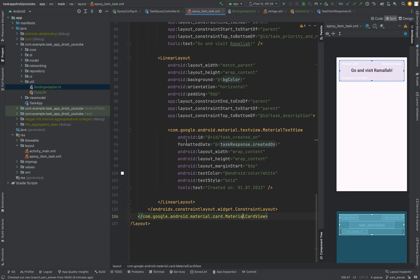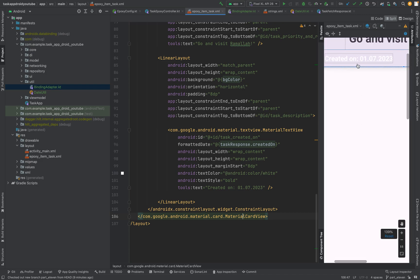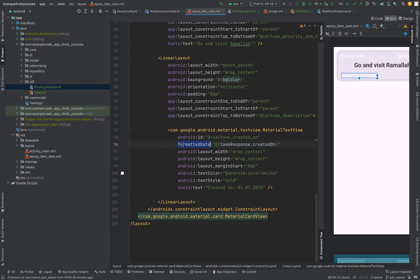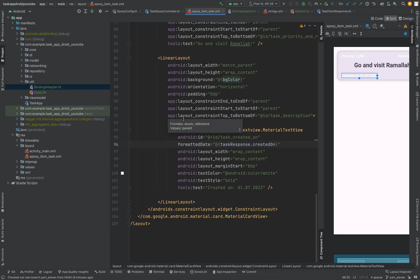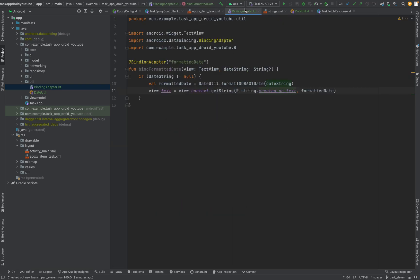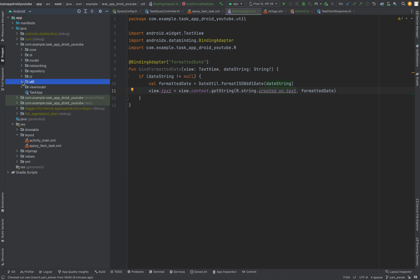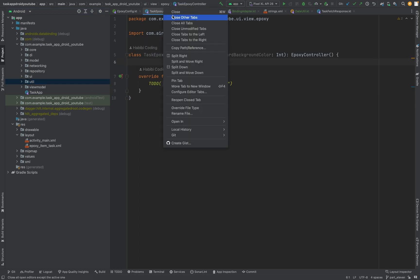So for instance, '19th July 2023' will display as 'Created on 19.07.2023'. And you see this is not yellow anymore because we now have a binding adapter for this. That's great. We have handled this and we have our utils. Now we can continue with the Epoxy controller.